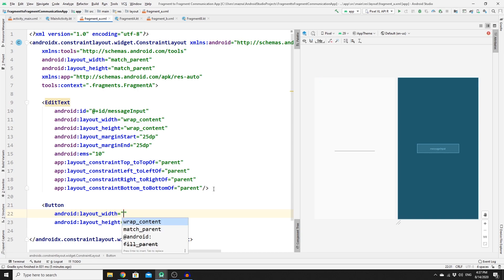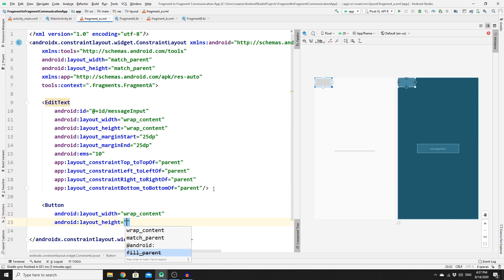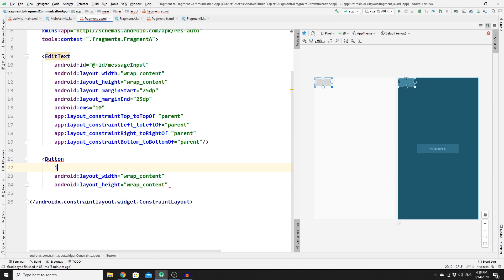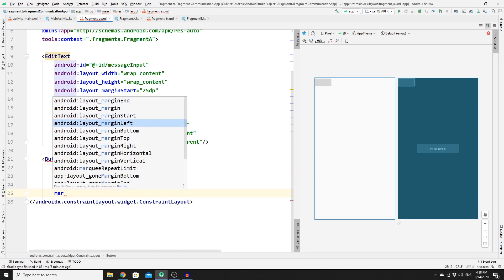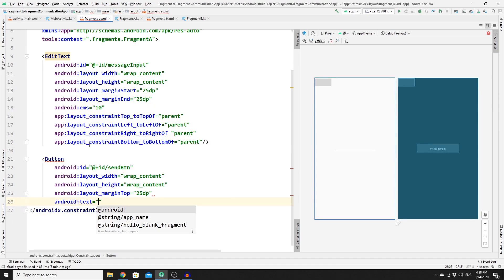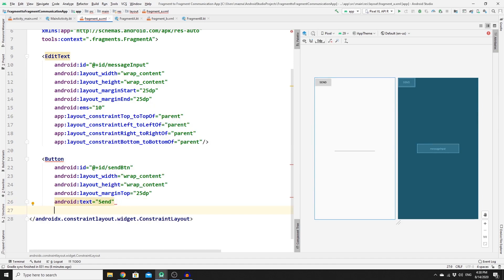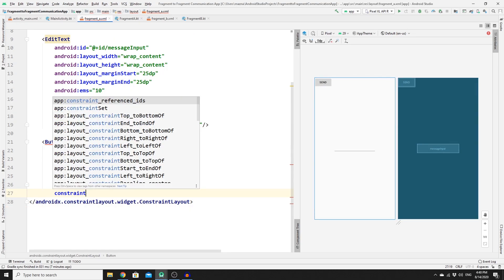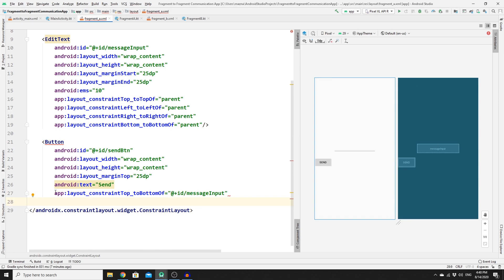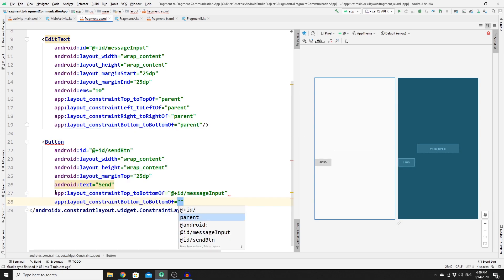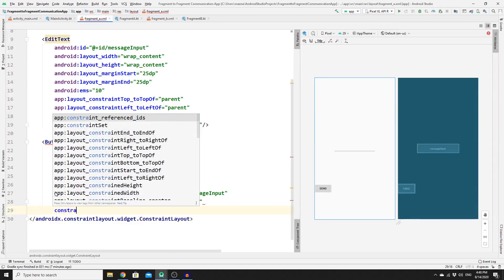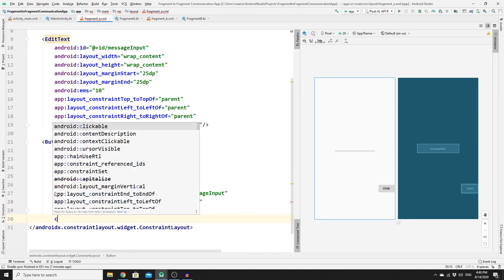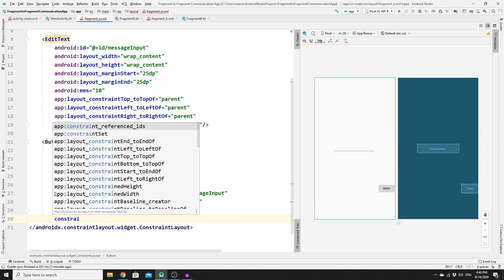Now create a Button with wrap_content for width and height. Give it the ID 'send_btn', set the text to 'Send', and a margin top of 25dp. Add constraints: top to the bottom of message_input, bottom to the bottom of parent, and left and right to the parent. That's the Fragment A layout done.